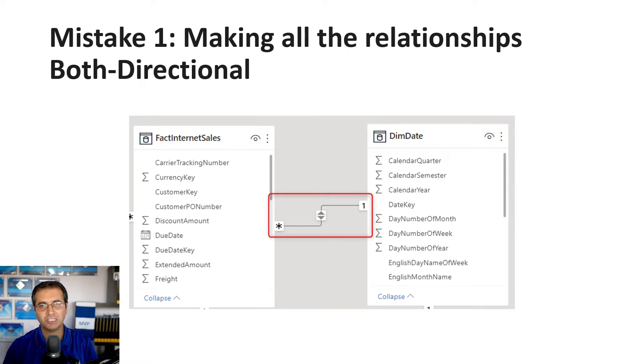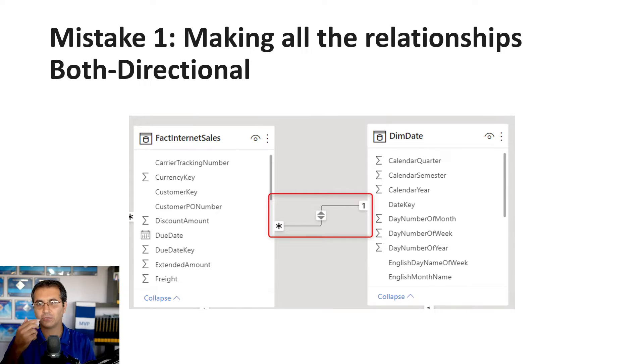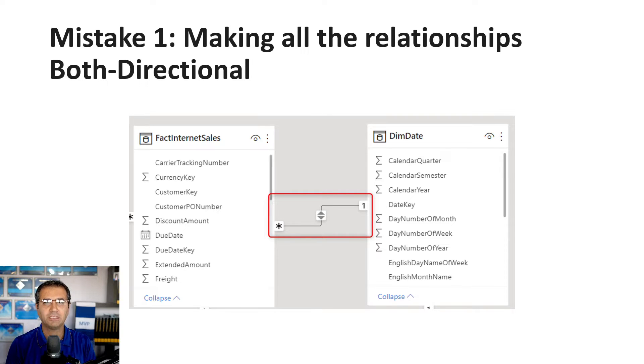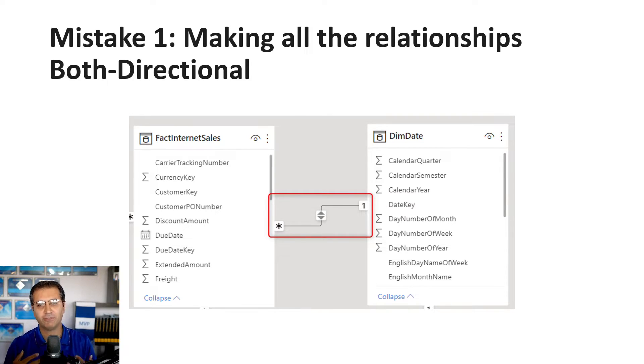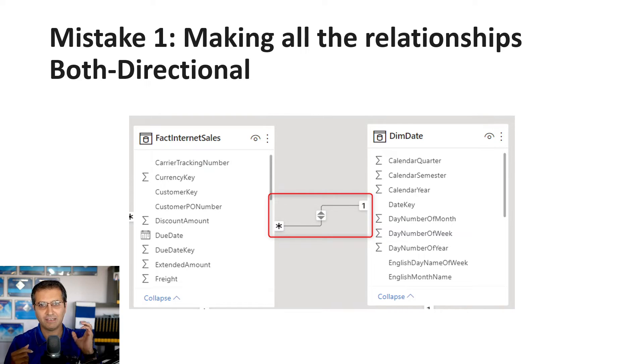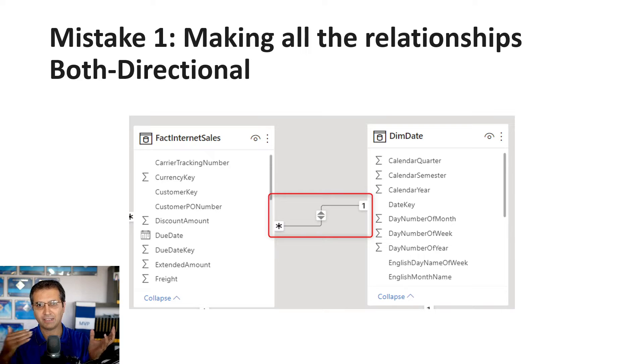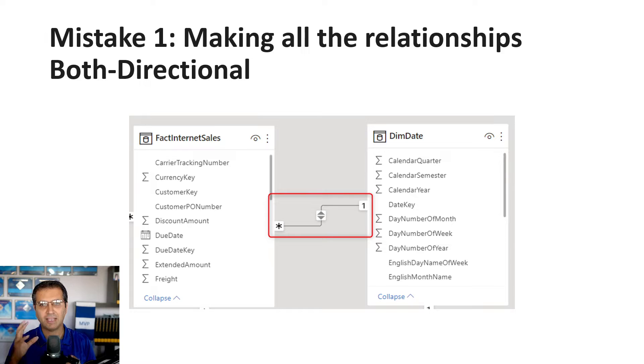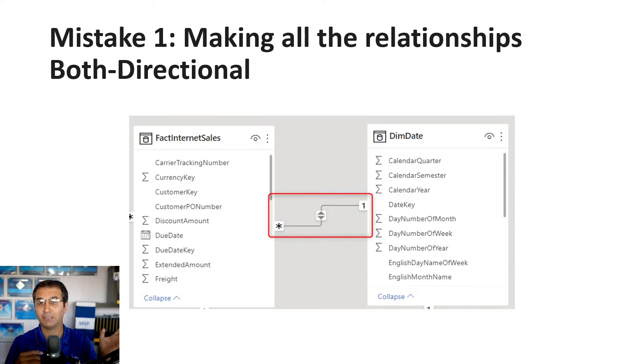A relationship is how one table filters another table. The direction of the relationship means which table filters which table. For example, if dim date has a single direction relationship to the fact table, then the date table can filter the fact table, but the fact table cannot filter the date table.